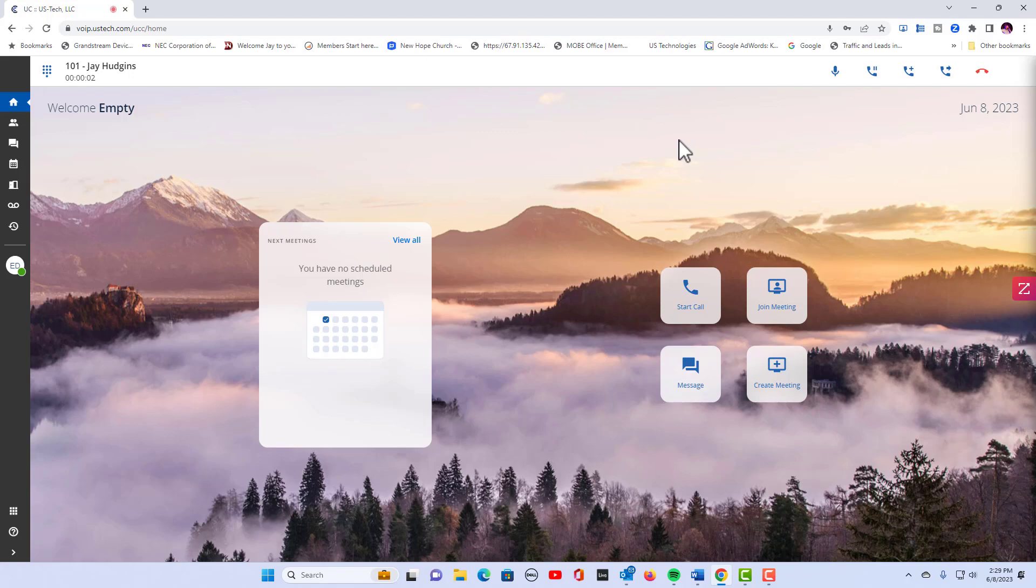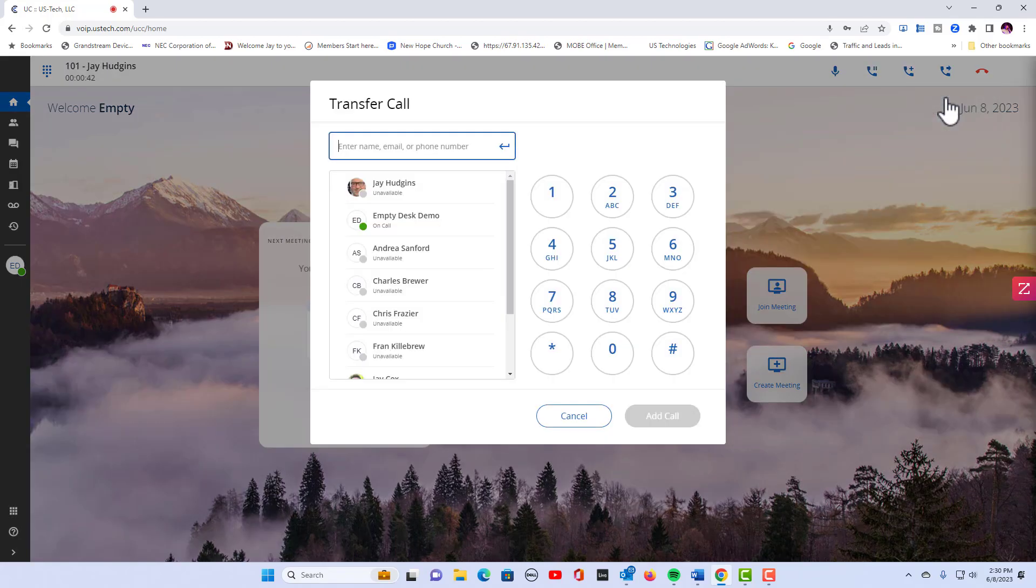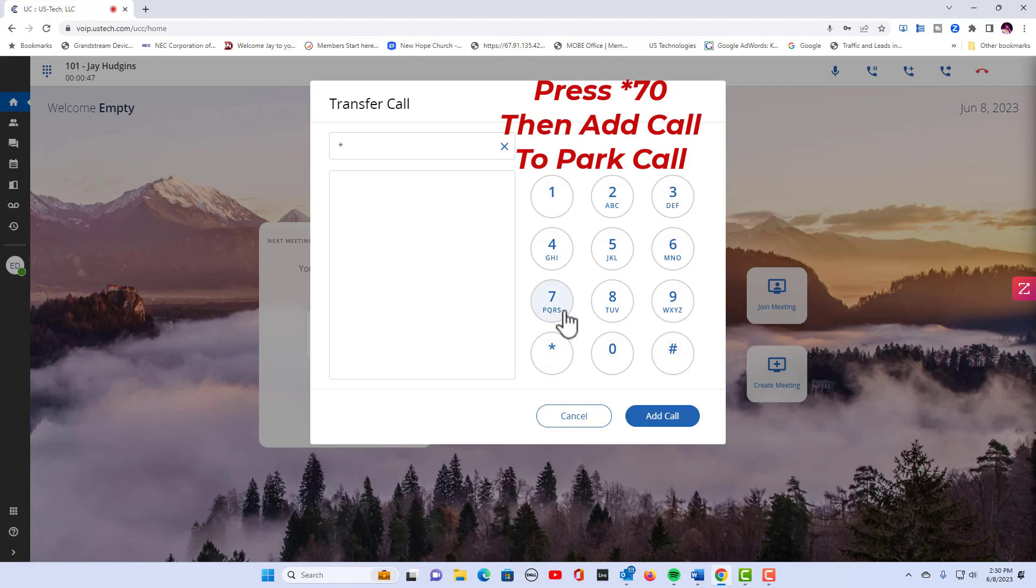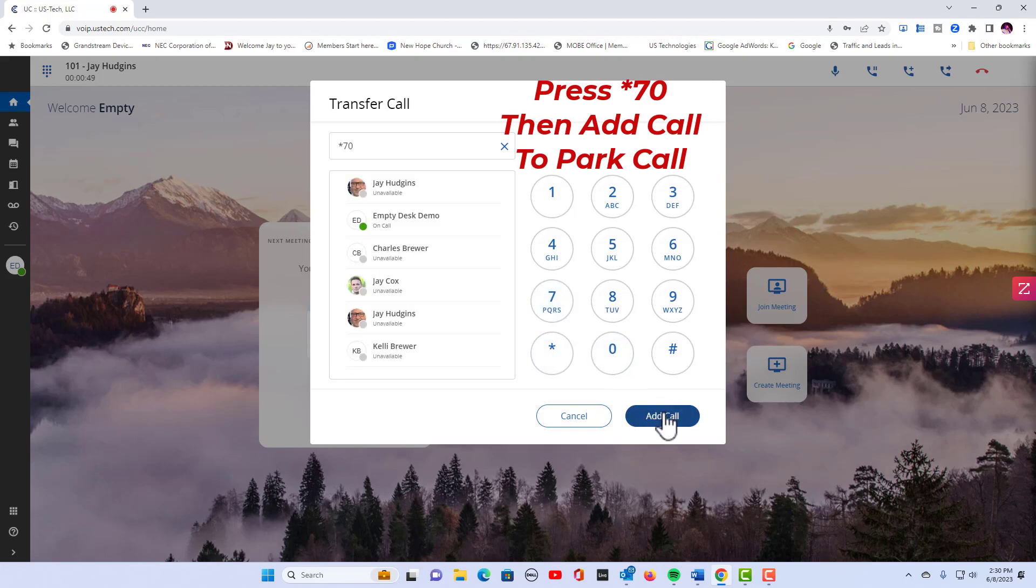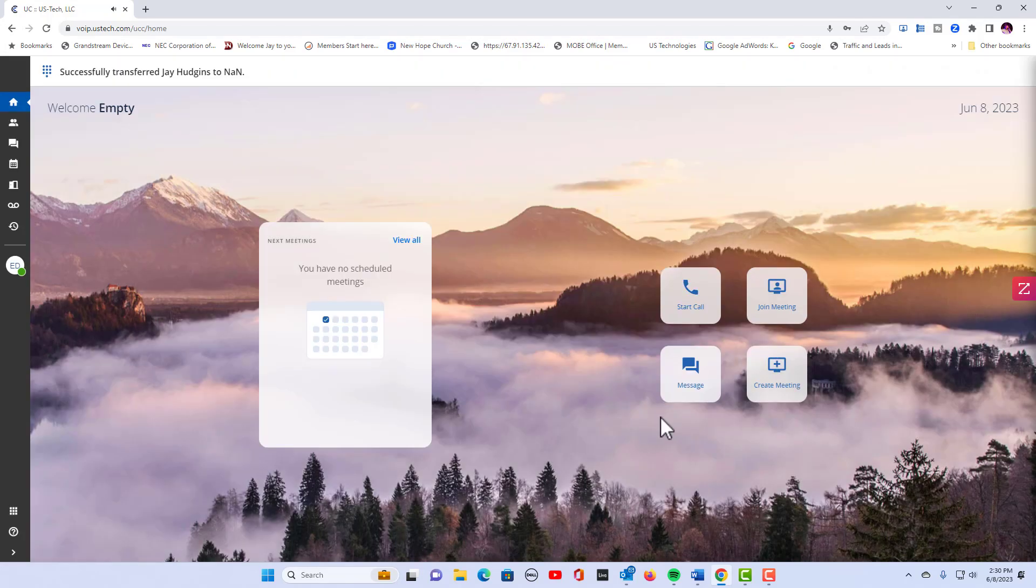Okay, what if I want to park the call? To park a call you're going to go to transfer call, you're going to hit transfer call, and now you're going to enter the code *70, add call. And now that call is parked.